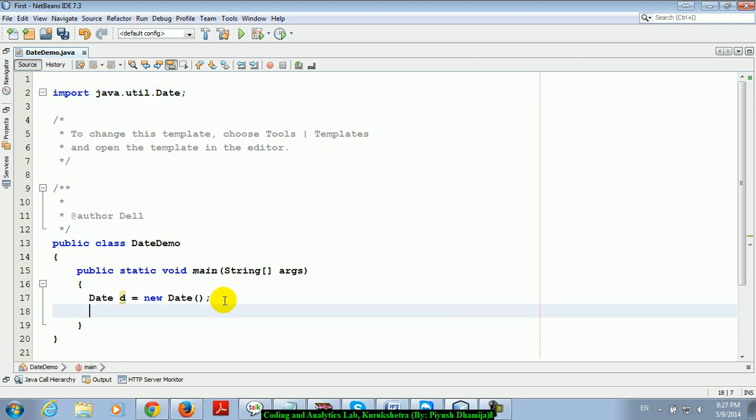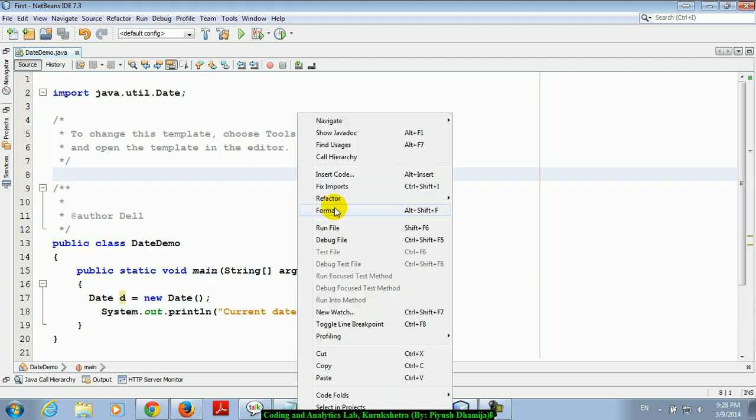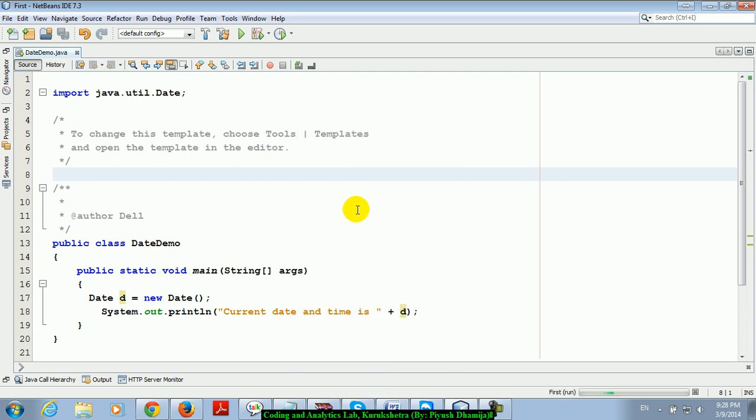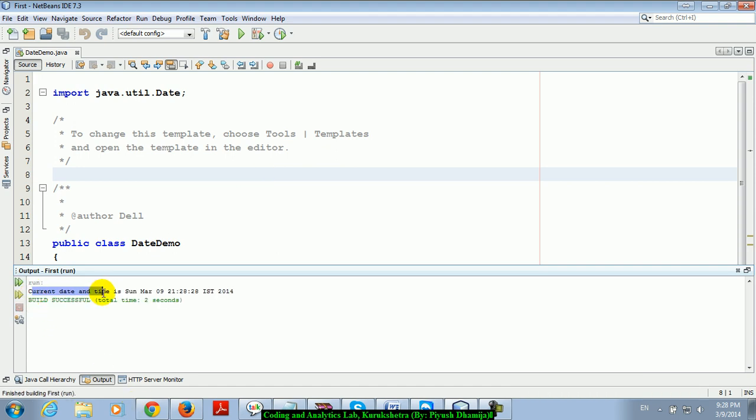Date is an inbuilt class in the util package, like Scanner class. Scanner class is used to take input in Java; Date class is used to show the current date and time. I'll just print it here as d. Just right-click it and run.